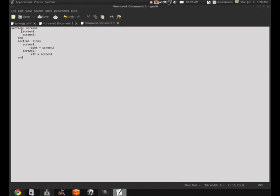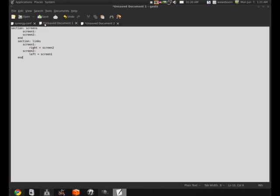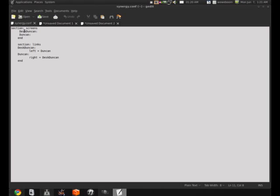Section, Screens. What you need for screens is to put the host name of each computer that you have. Screen1 for me is DeskDuncan, because that is the name of my server computer. Screen2 is Duncan, because that is the name of my client computer. So as you can see here, DeskDuncan, colon, Duncan, colon, and that is the end of the screens section.